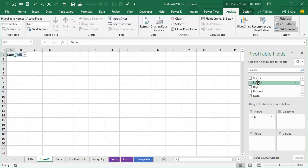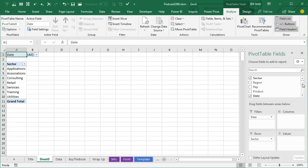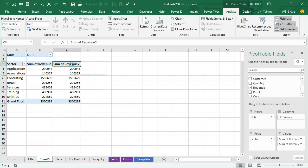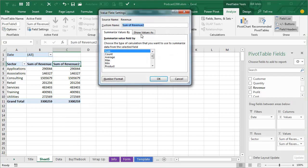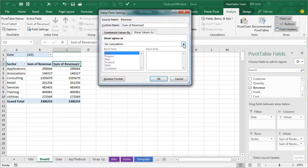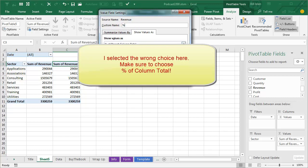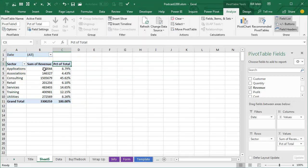Now we're going to build our Pivot Table, whatever Pivot Table you need to do. I'm going to build a report of Revenue by Sector. I'll take Revenue twice. Click on this heading and change the values to a percentage of the column total.